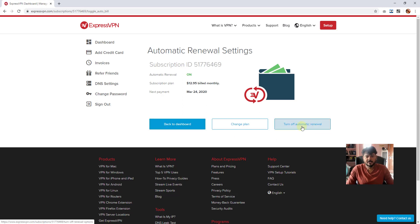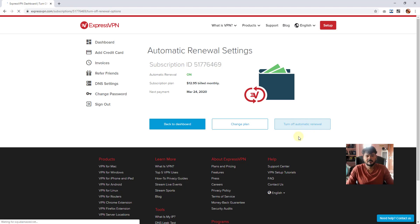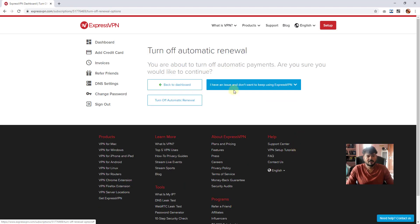Here you can see Turn Off Automatic Renewal. I'm going to turn it off. I have an issue selected.